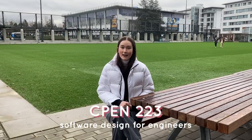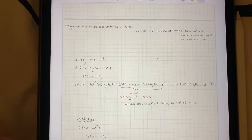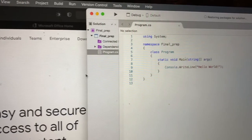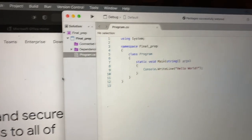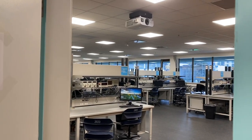The last class I took this term was CPEN 223, where I learned how to do object-oriented coding in C#. This was a very interesting class and I highly suggest you guys take it. In engineering, everyone will take some type of coding — whether it's in first year or, depending on the program, further on in upper years as well.